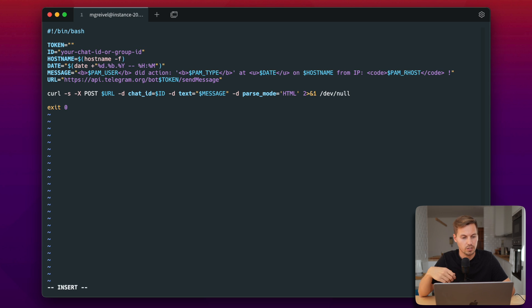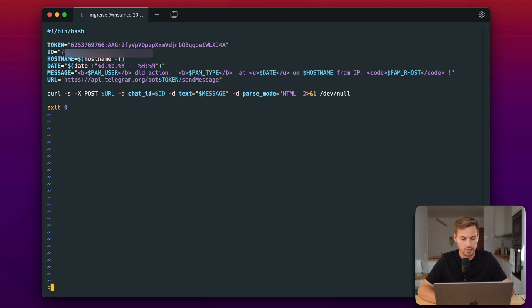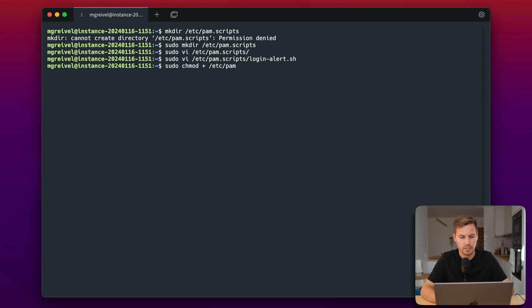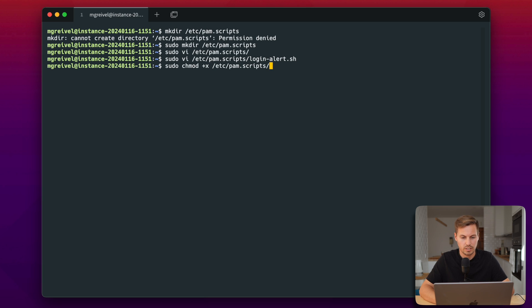So let's quickly fill in our token and the chat ID, and then save the file to the disk. Make sure the script is executable. So you can use chmod +x for example to do that.